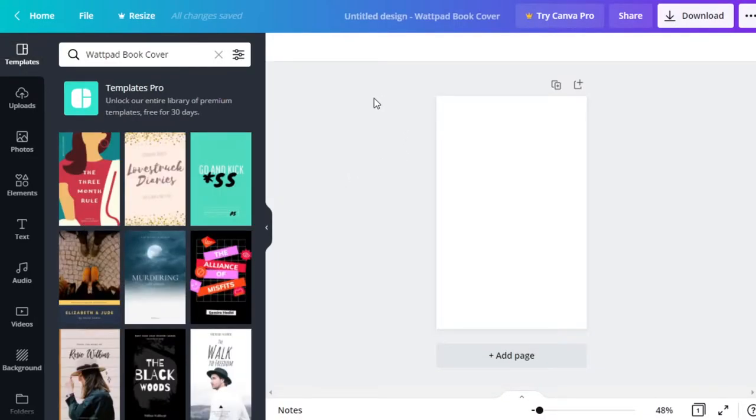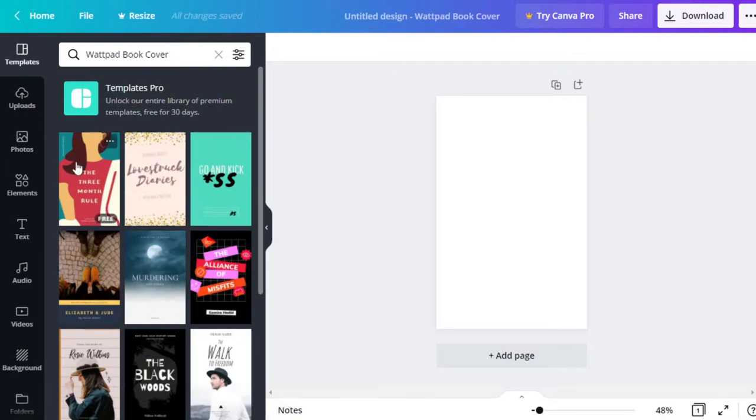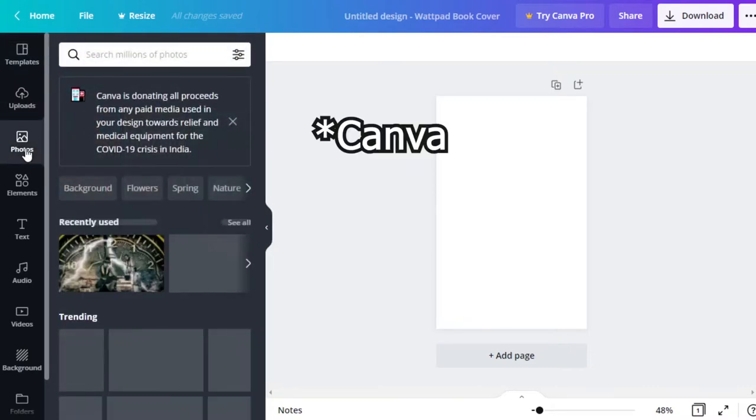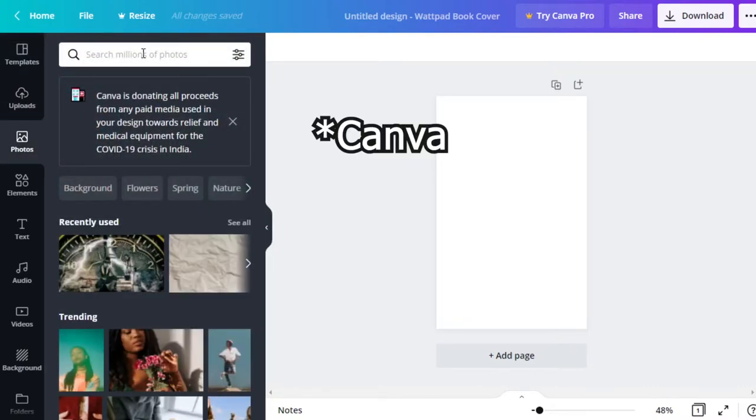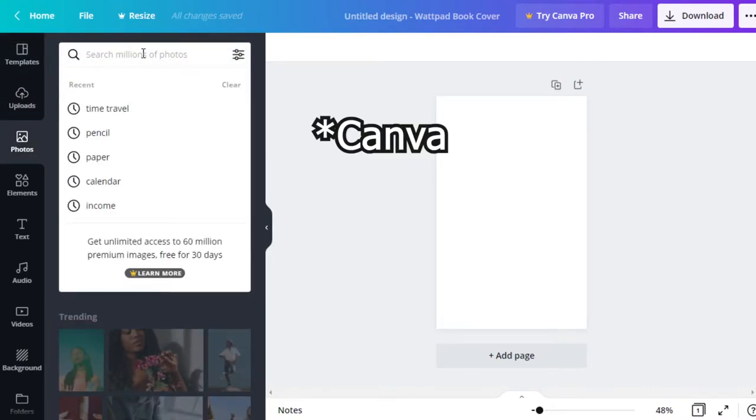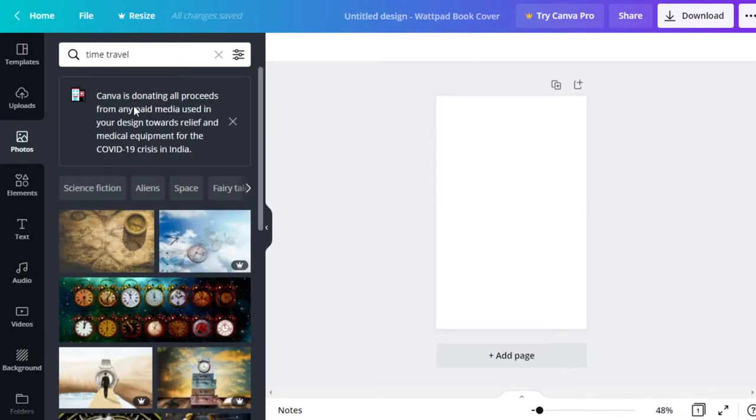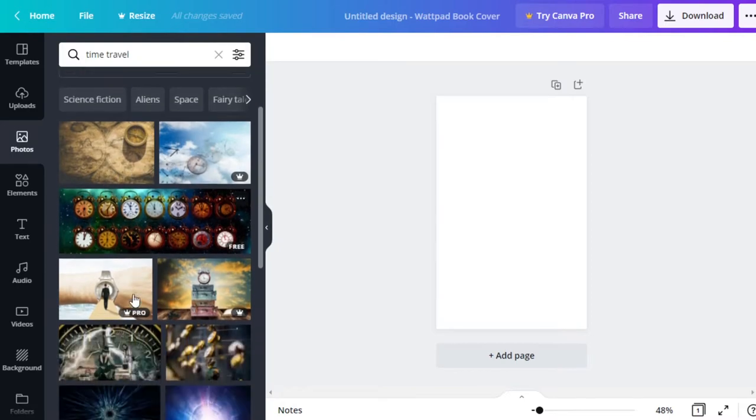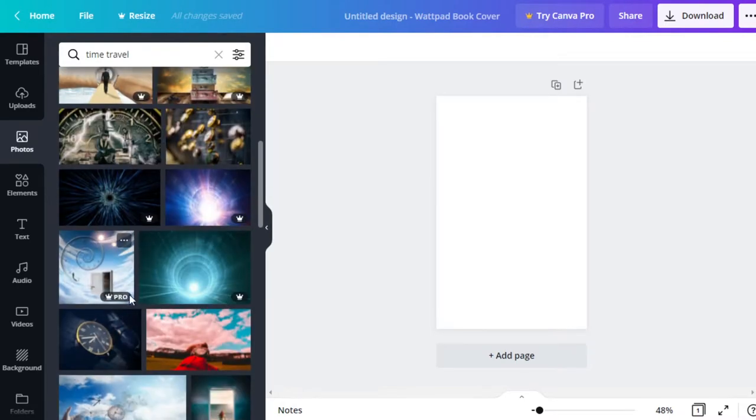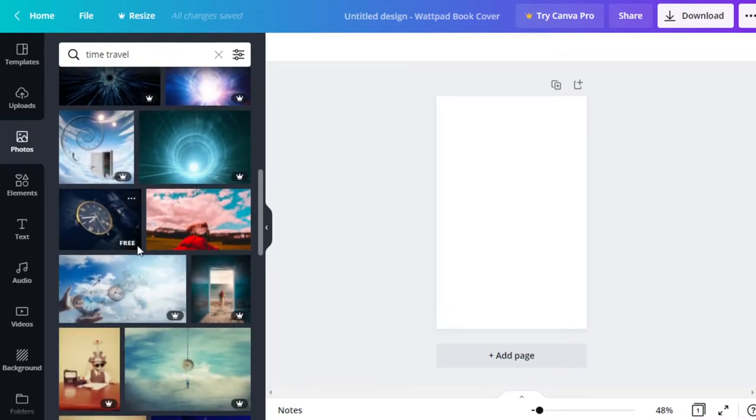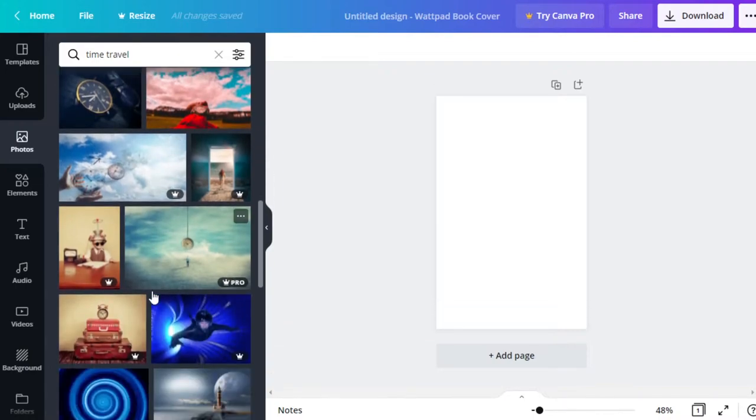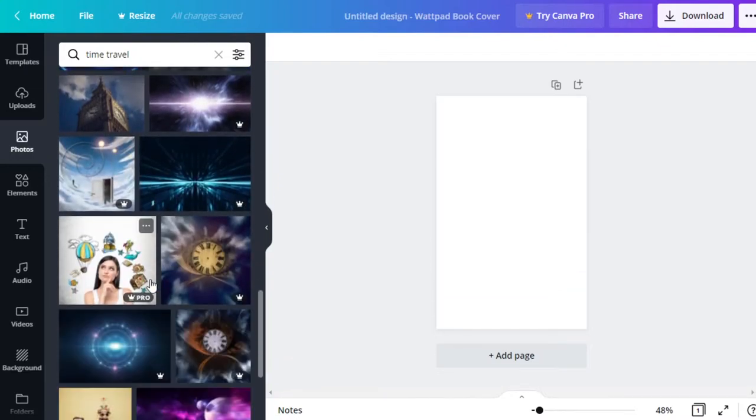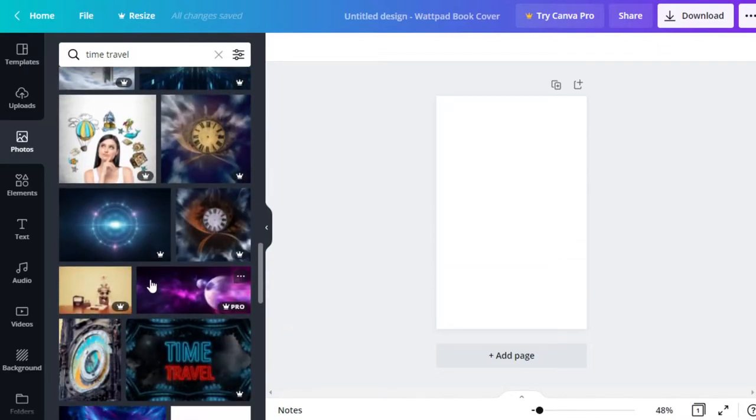Okay, so let's say that I am writing a book about time travel. Now there's a couple of different ways we can grab images. We can either search through the photos of Wattpad. So if we search for time travel, which I've already done earlier, you see that there's quite a few free ones that we can use. The ones with the crowns are the ones that are pro. And if you don't want to sign up for the yearly account, you can pay a few bucks for just the image. So we can scroll through and see if we can find something that we like.